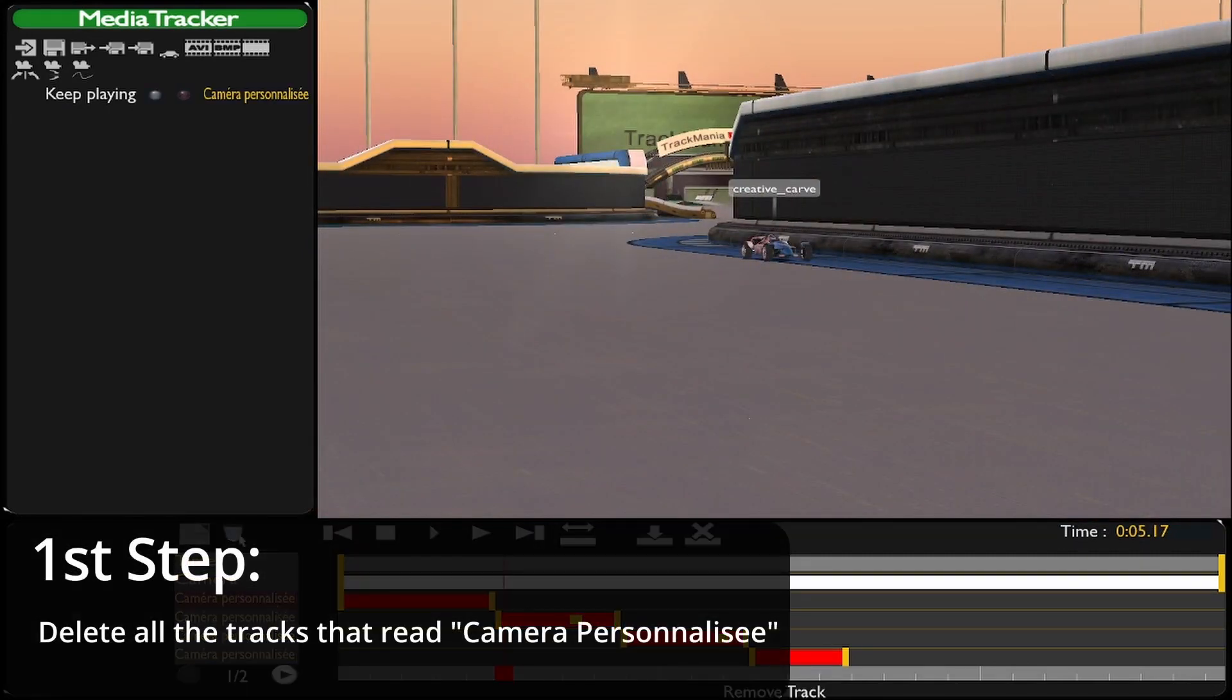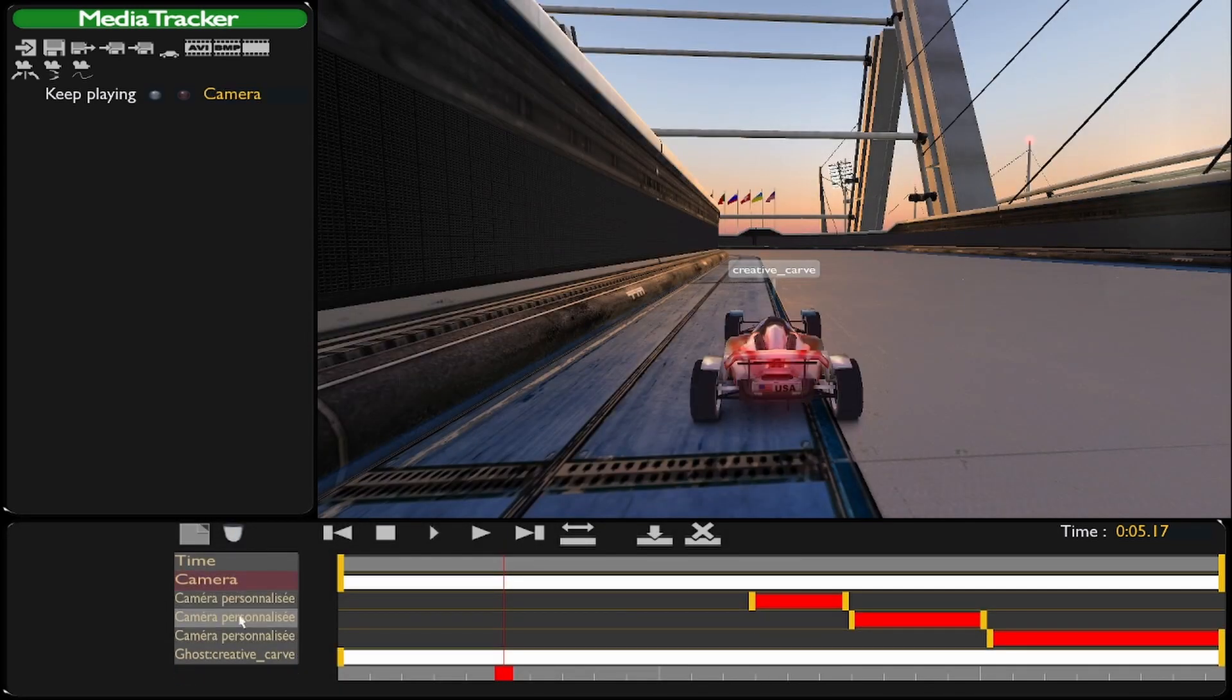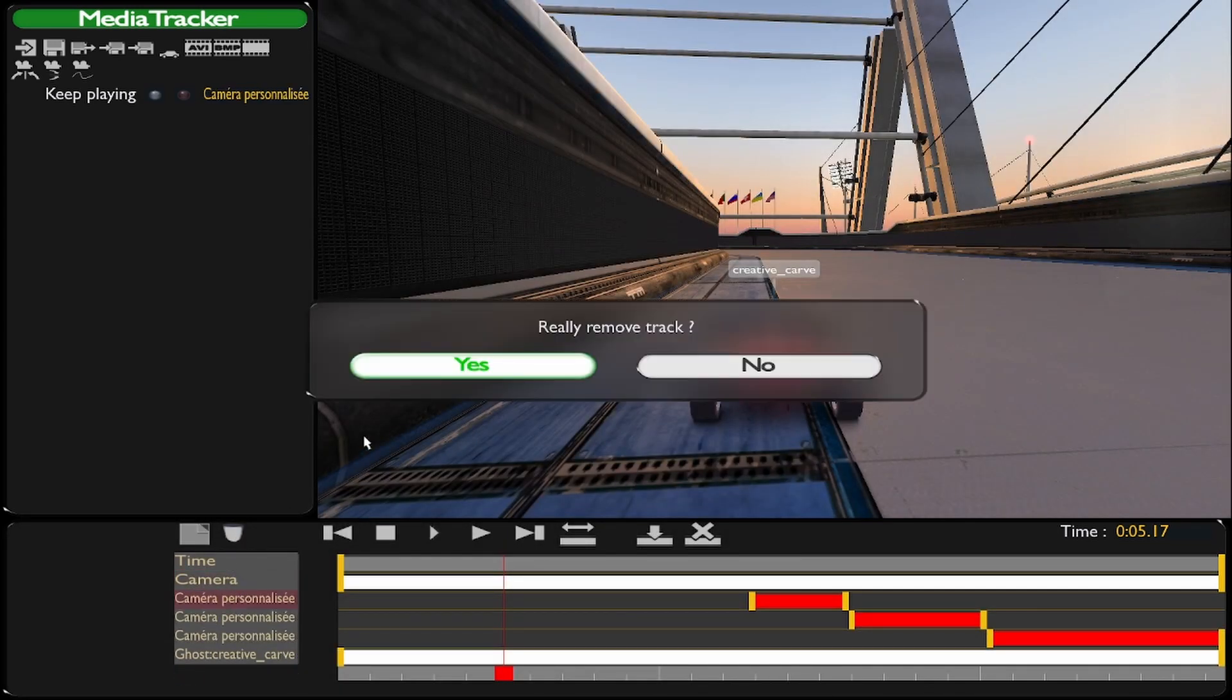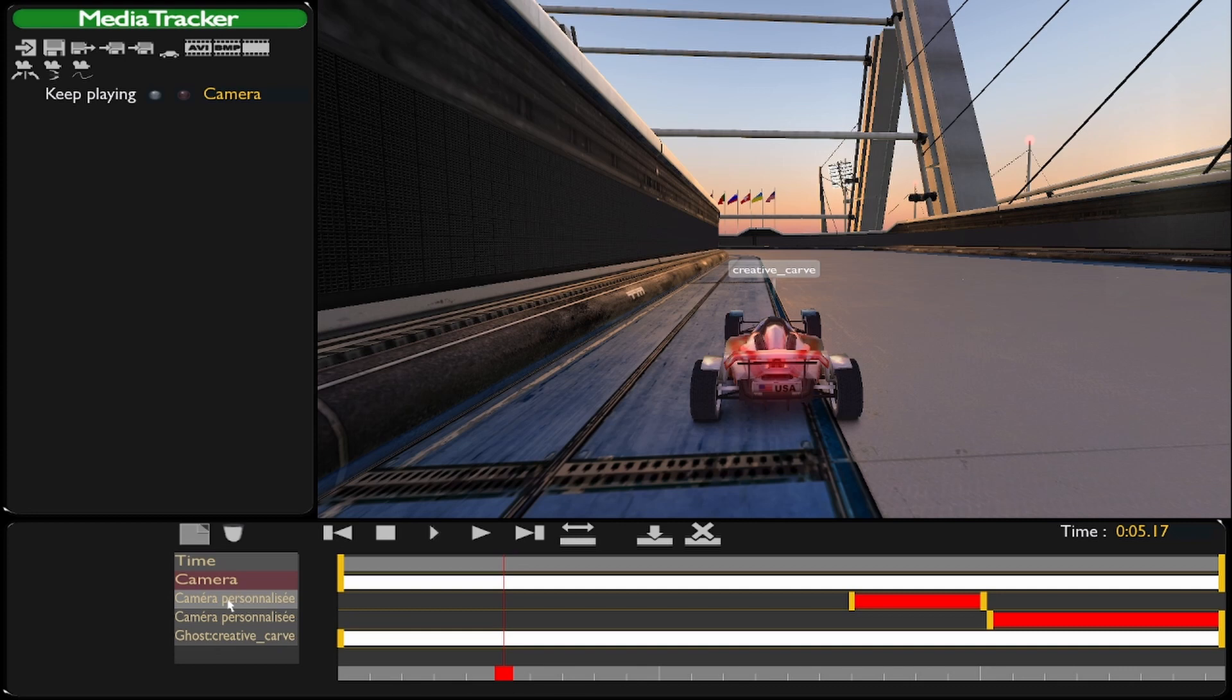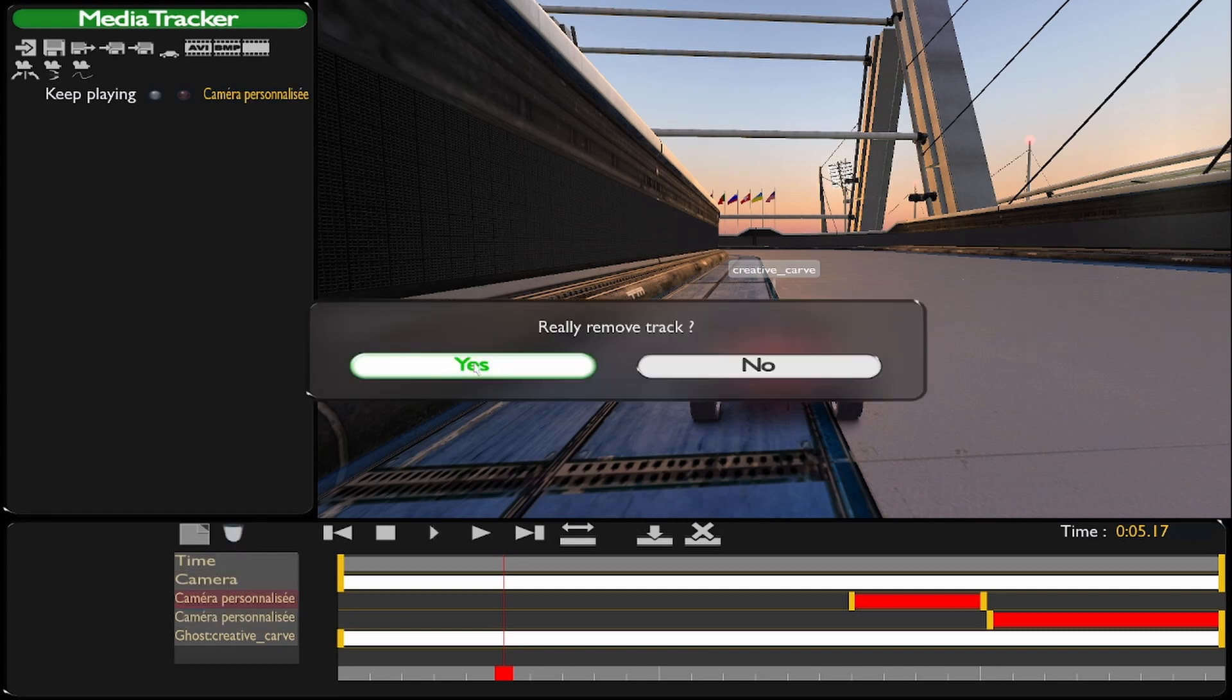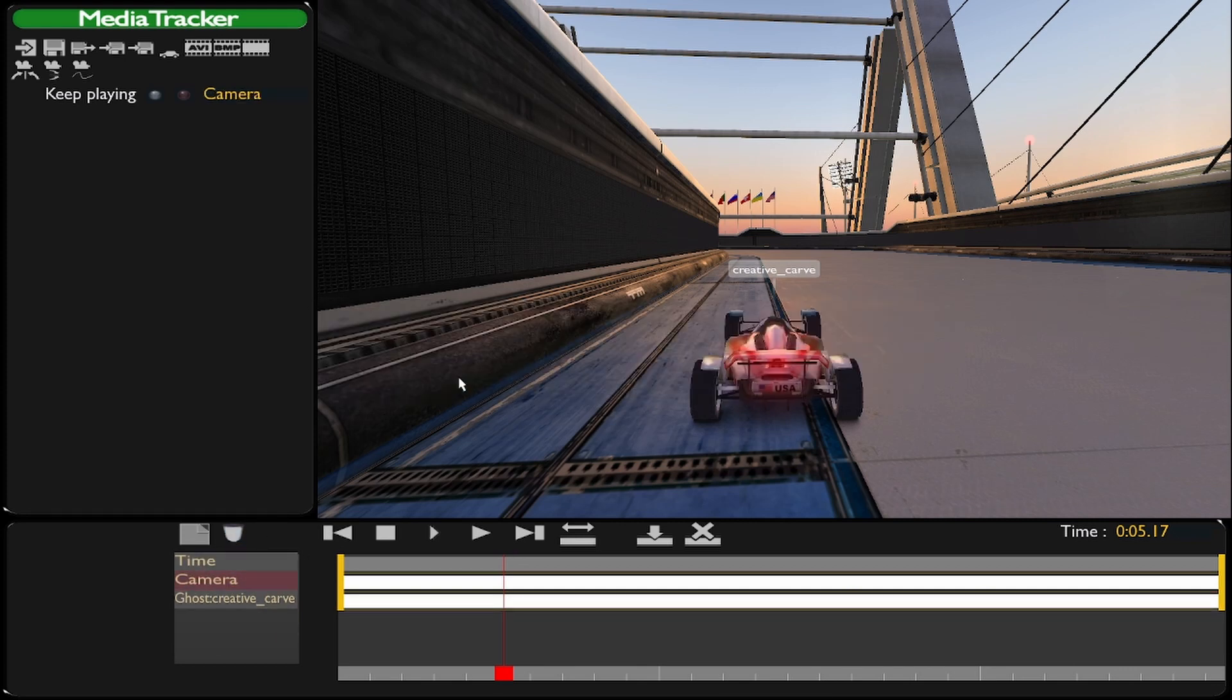So the first step is just to delete all these camera angles. It can be tedious for longer tracks, but just delete all the tracks that say this name, not the other ones of course. After you've deleted them, you should be left with these three tracks.